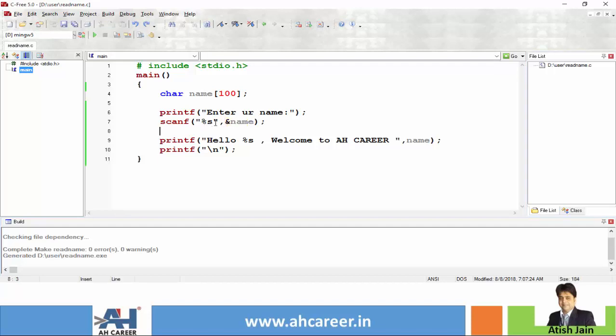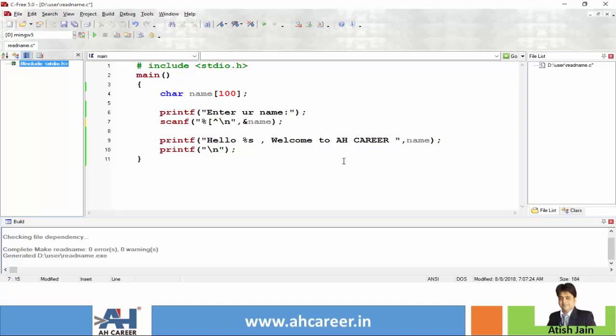So if you want to read input along with spaces then you need to do some changes here. Instead of %s, the new format specifier is square bracket, then caret symbol (shift plus 6), followed by slash n and square bracket close.